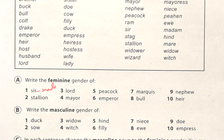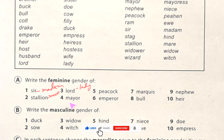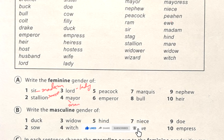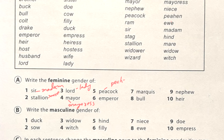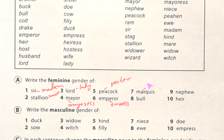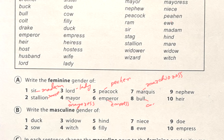Sir — feminine is madam. Stallion — feminine is mare. Lord — feminine is lady. Mayor — feminine is mayoress. Peacock — feminine is peahen. Emperor — feminine is empress.